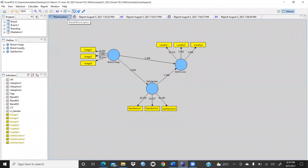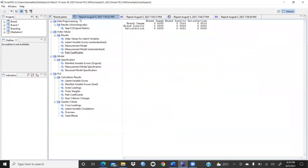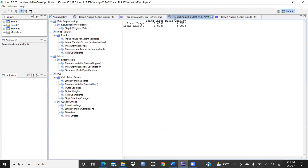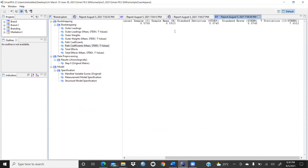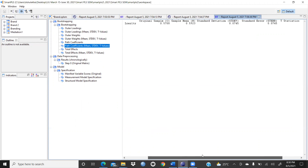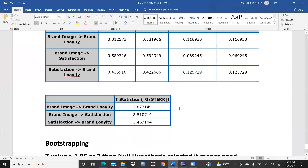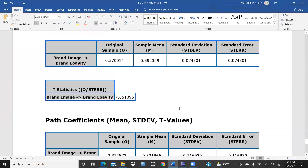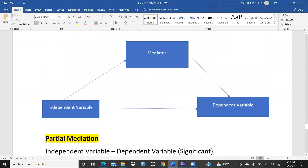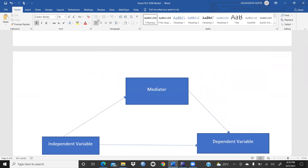I have already saved all the files — report one with path coefficients and bootstrapping (BT stands for bootstrapping). For the model with the direct relationship between brand image and brand loyalty, both the indirect and direct paths are significant, and I have already reported these in my Word document. I'm sure this video will be helpful to you for calculating mediation effect in PLS-SEM. We will meet in the next video with moderation or more calculations. Thank you for watching.